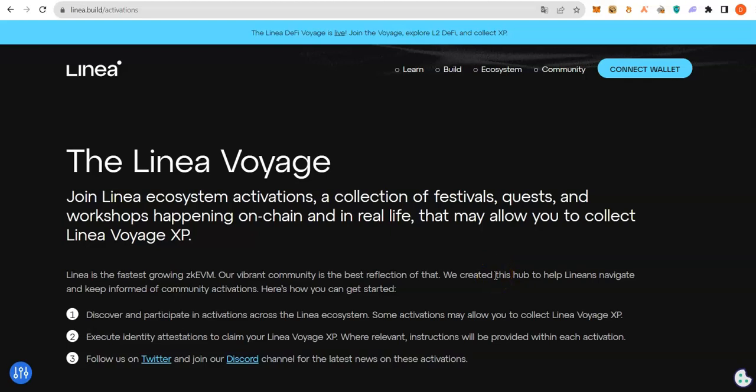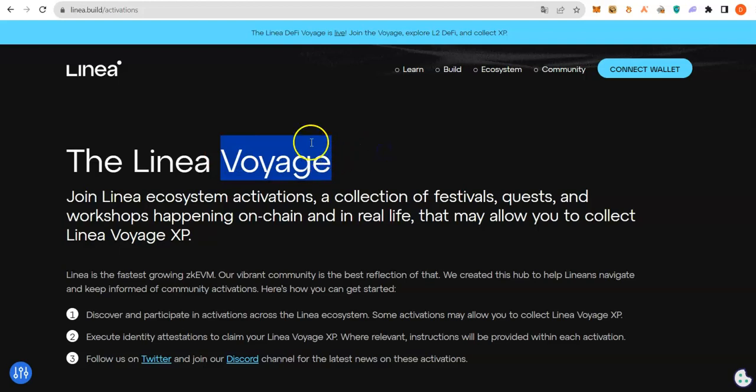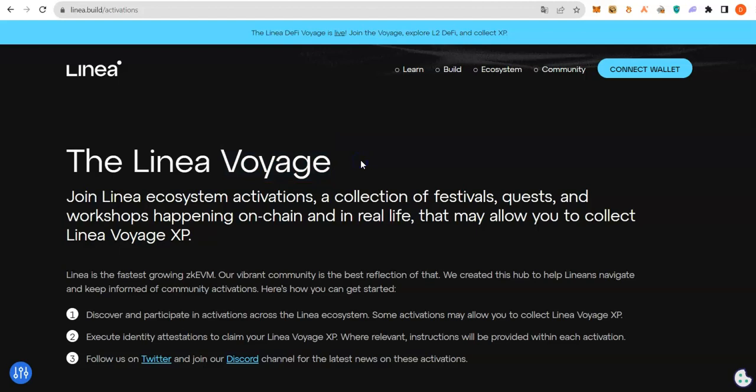Currently, we do not joke with anything that has to do with Linea Voyage ASP. It must have Linea, it must have Voyage, and it must have strong connection to Linea Company. We will go for it.